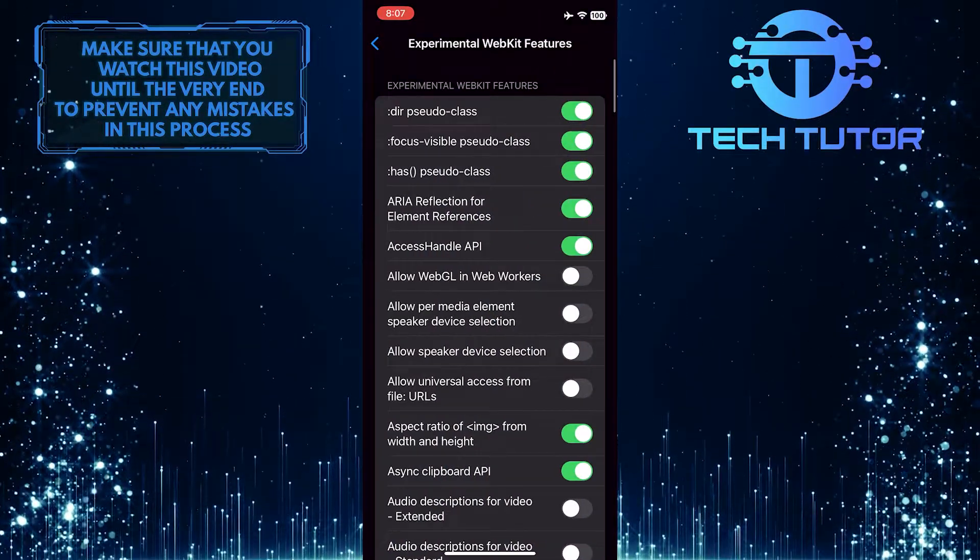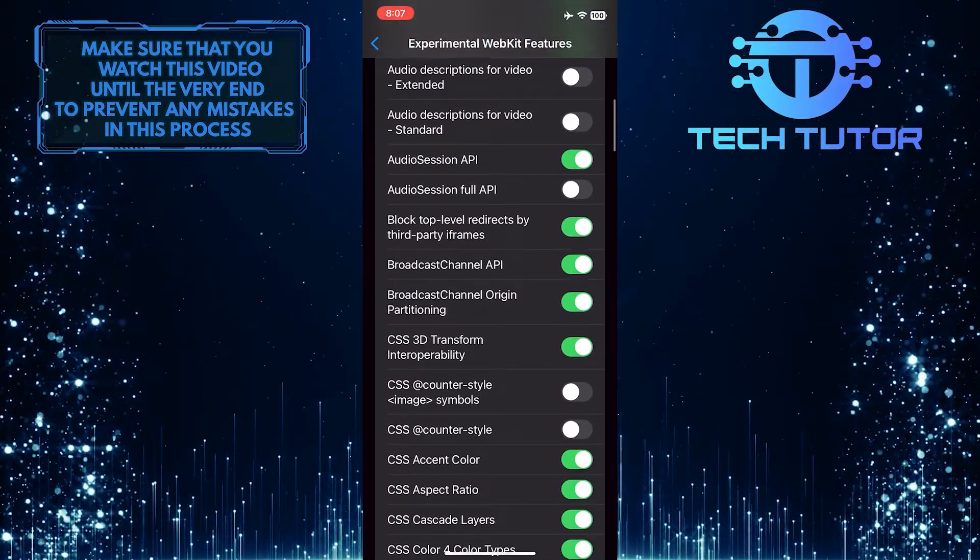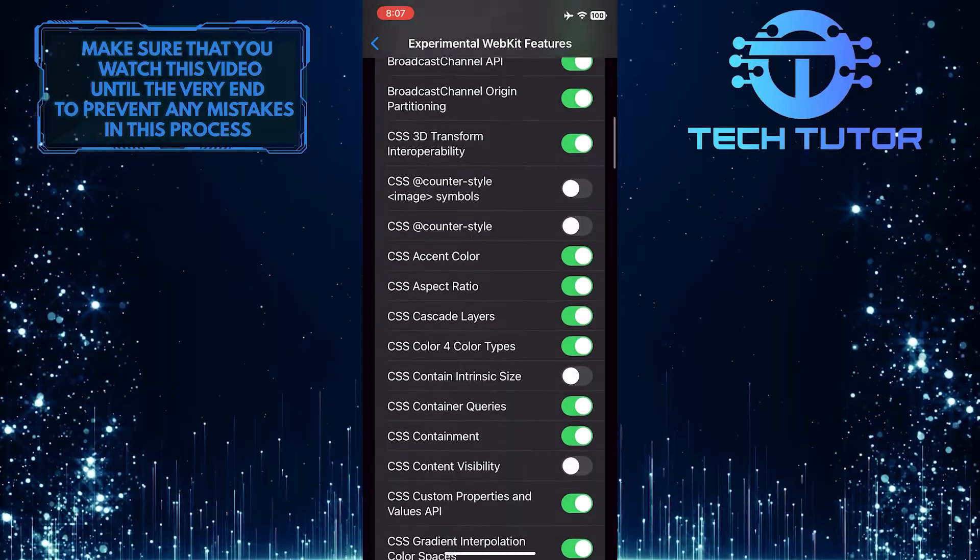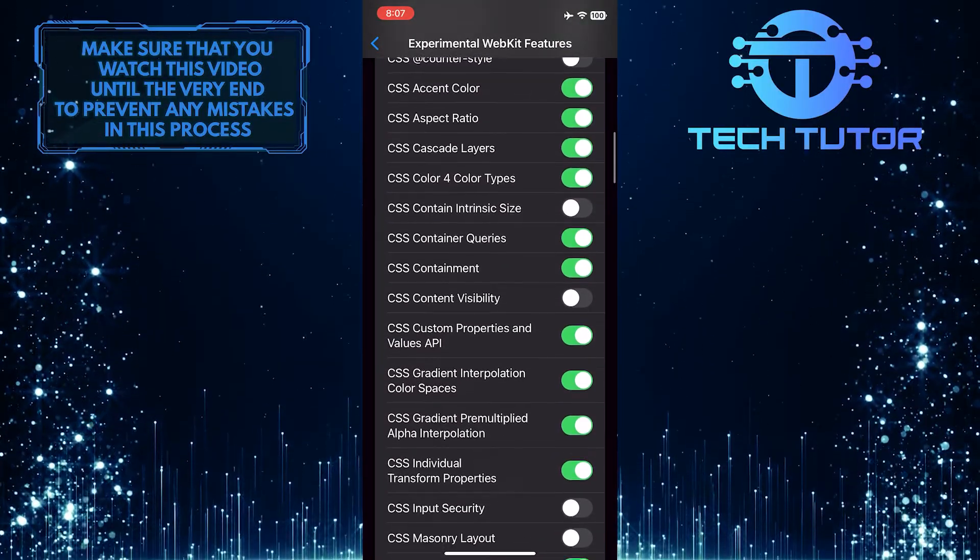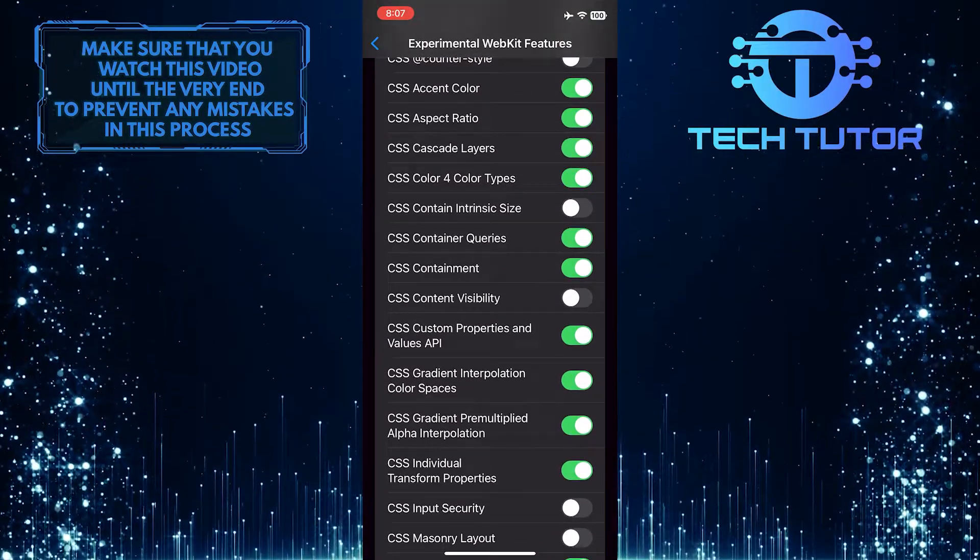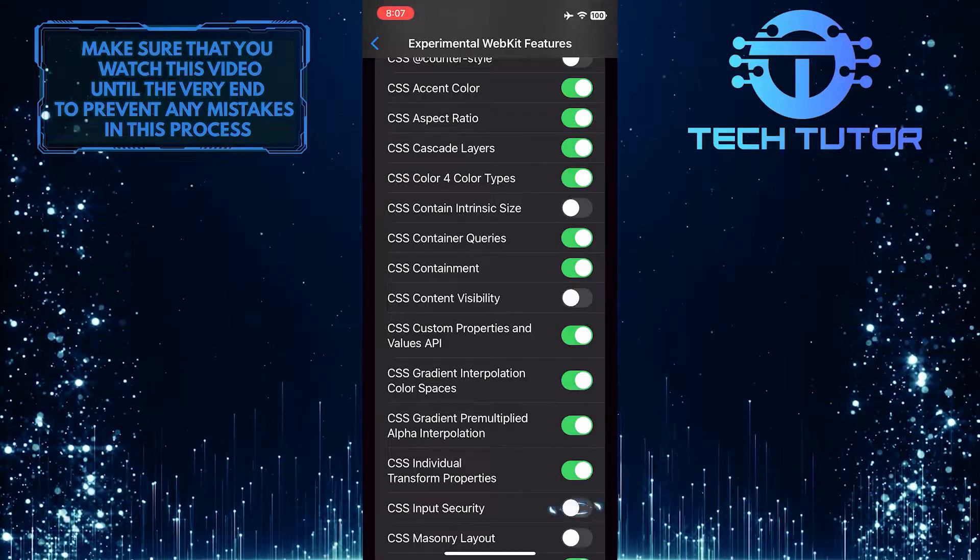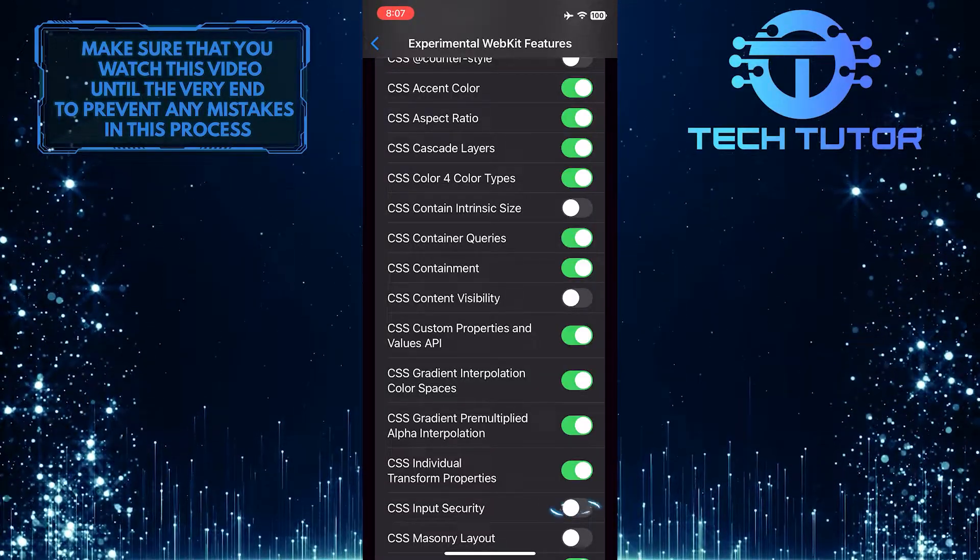Once you are on this page, you will be able to see a list of all the experimental features in the Safari web browser. If you want to enable a feature on this list, simply tap on the switch next to the feature that you want to enable.